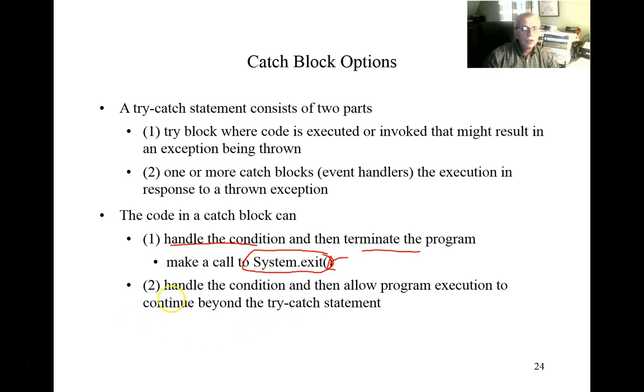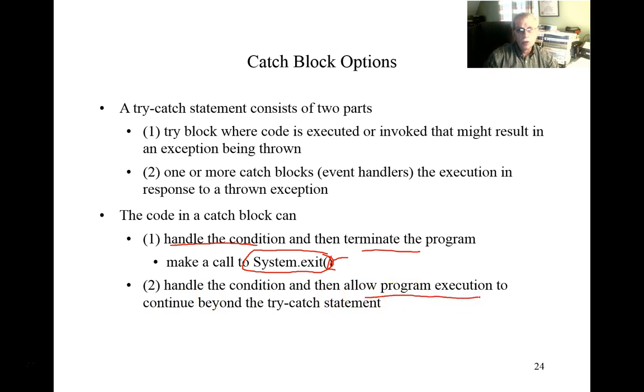The second option in the catch block would be to handle the condition, but then allow the program to continue execution beyond the point at which the exception was handled. That is beyond the catch block.